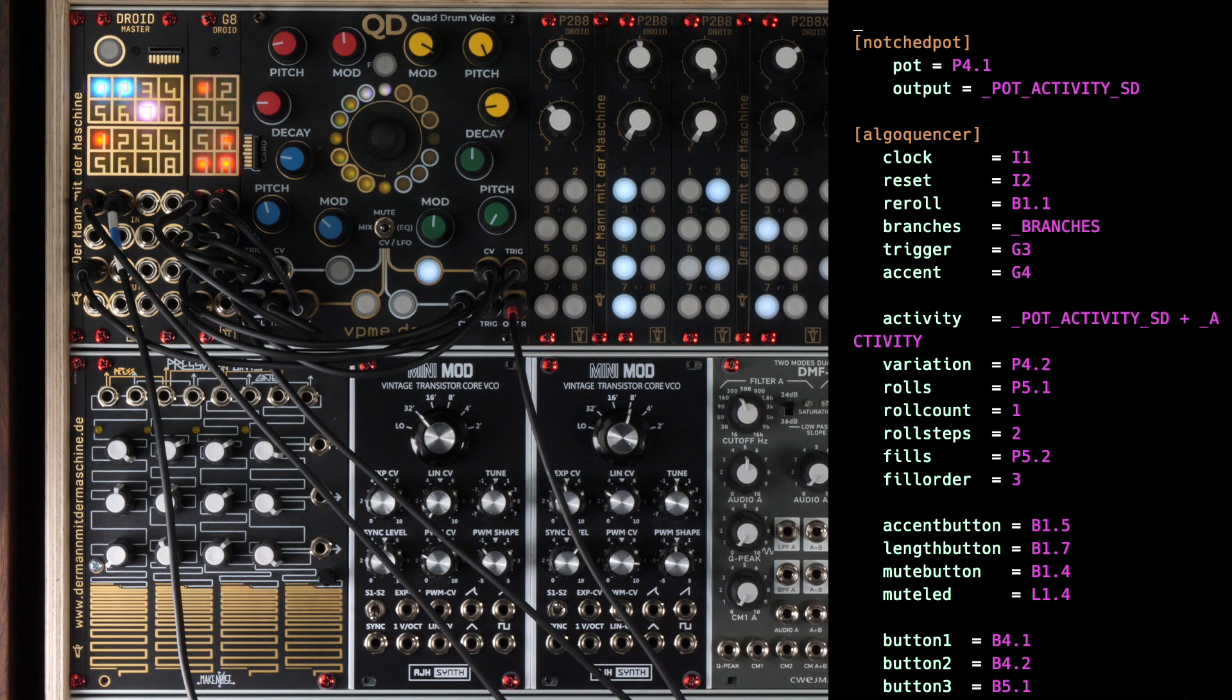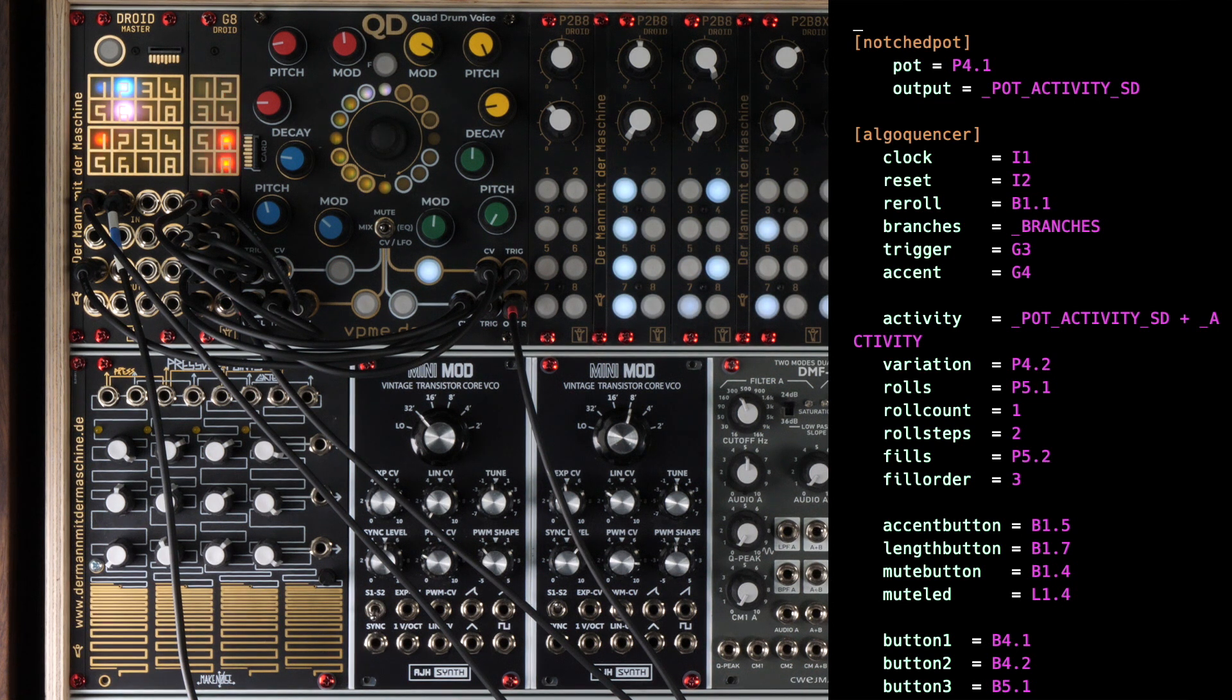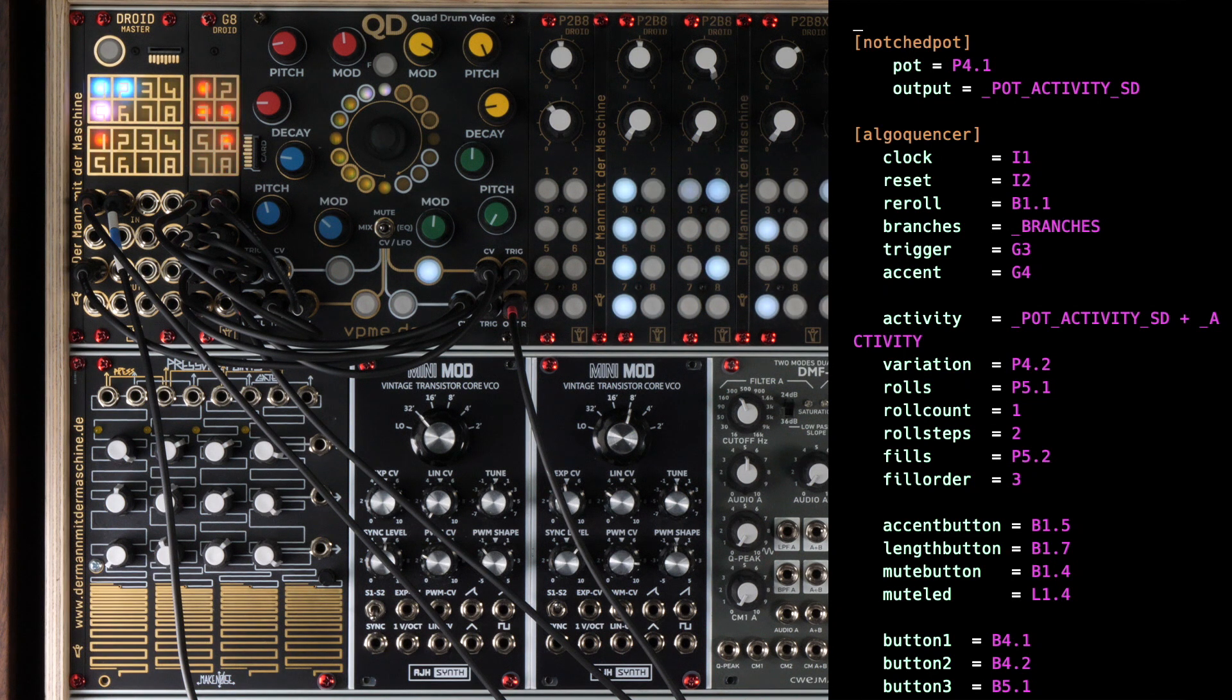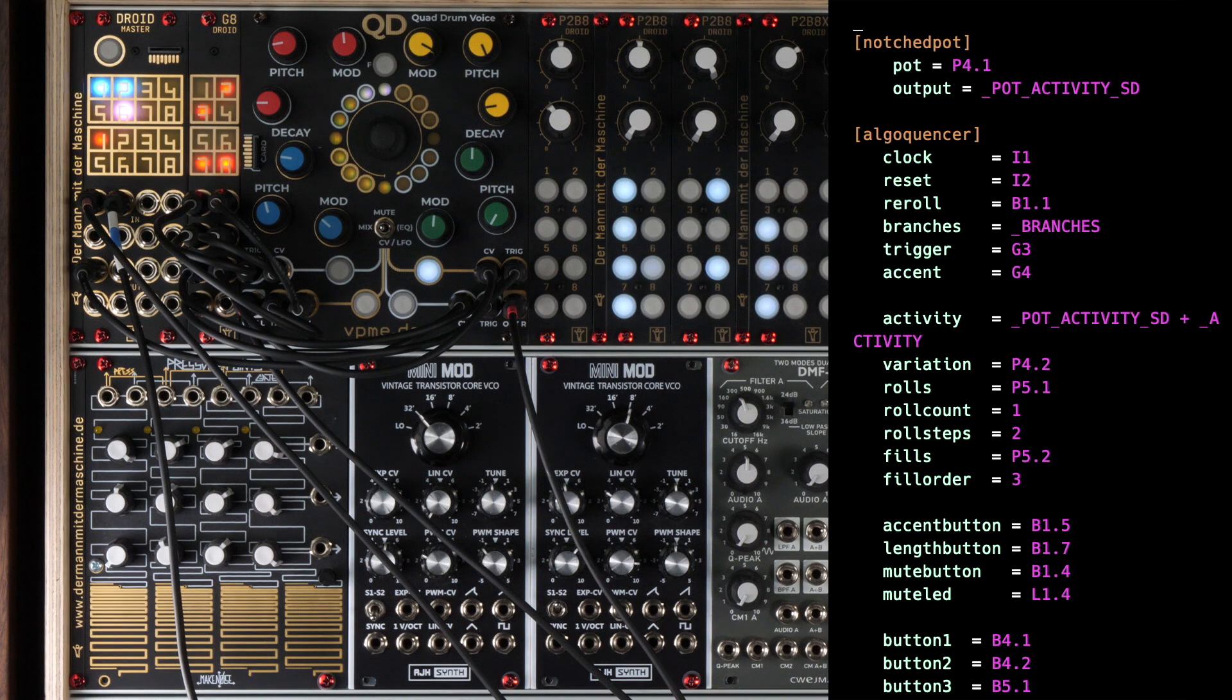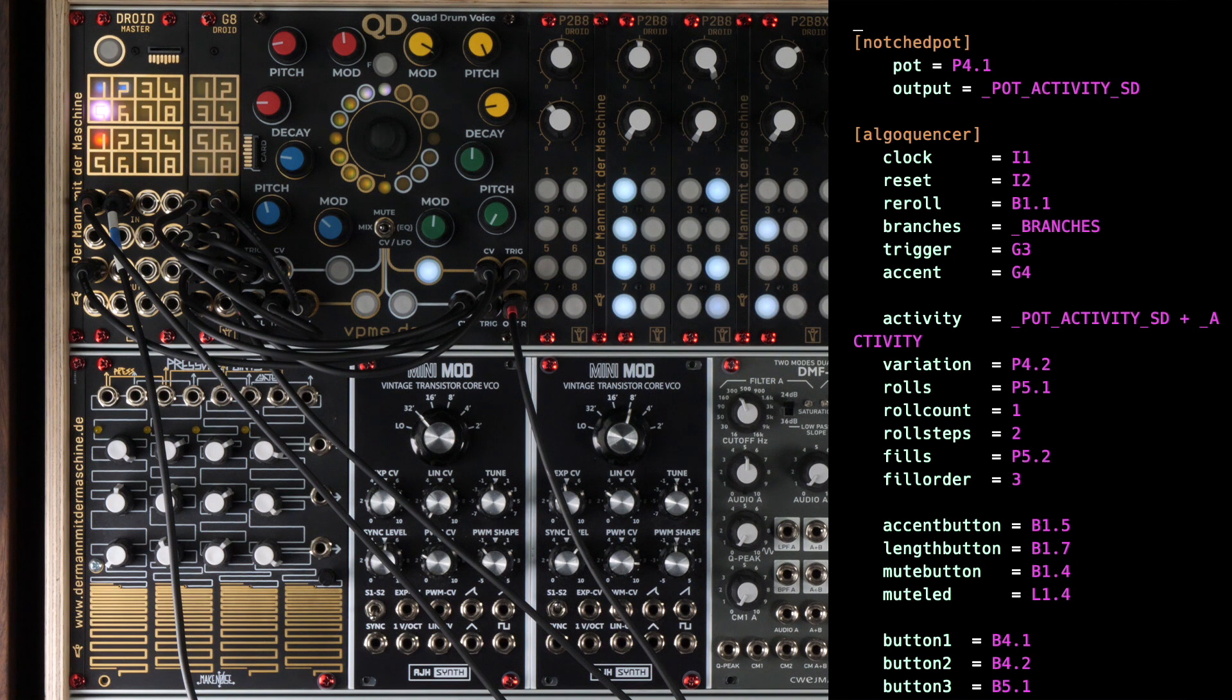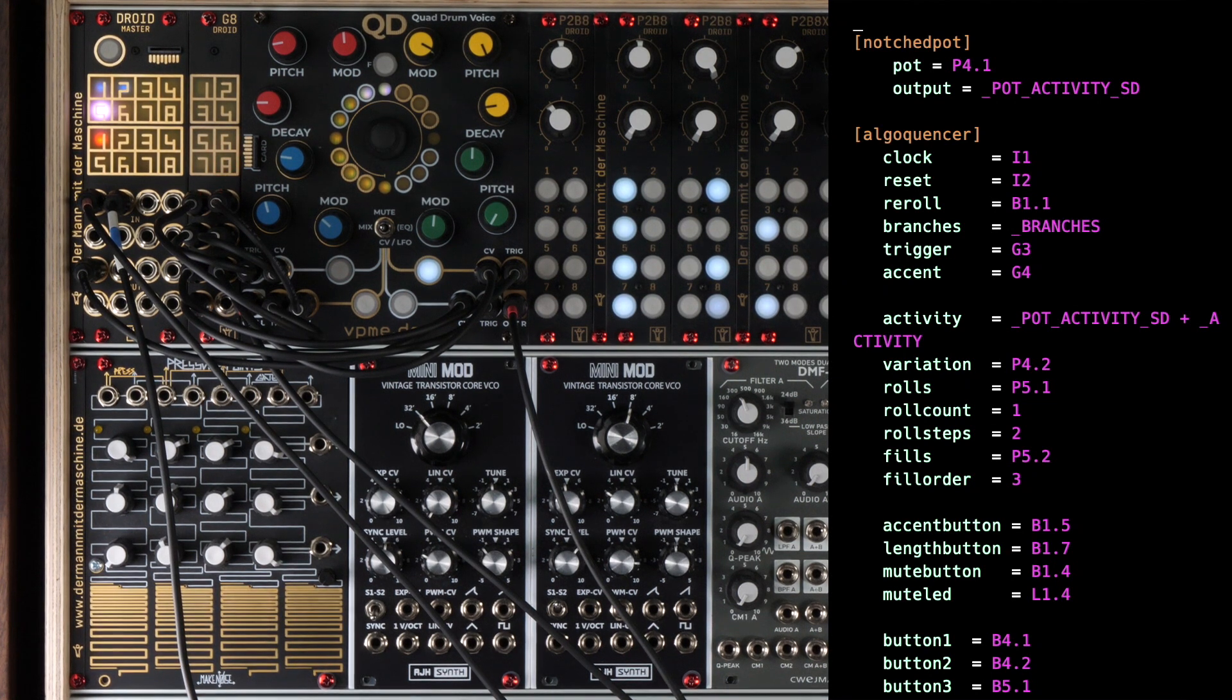The snare drum section has a pot for drum rolls. This is simply mapped to P5.1 and with that pot you can select the percentage of steps that should play a roll. The rolls themselves have two parameters. Roll steps specifies the number of beats the roll should start before the actual step. And roll count is the number of additional triggers that should happen in each step. So the values 1 and 2 here mean that the roll should consist of two additional steps with one extra beat in each. So all together, instead of 1, 5 beats will be played.